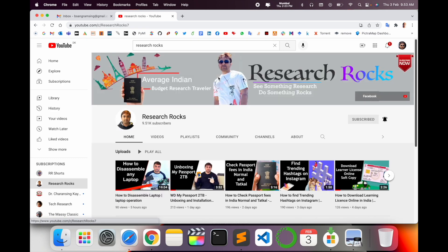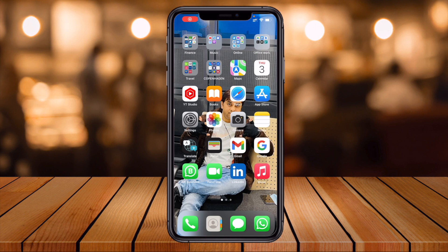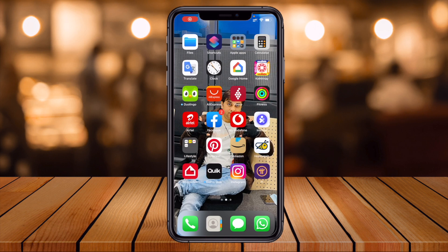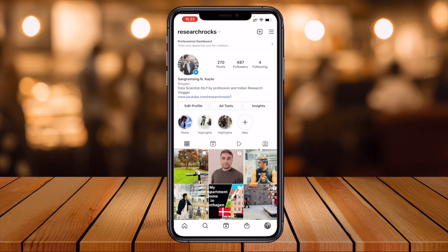Please subscribe to our YouTube channel Research Rocks. Now let's start the demonstration. I open here my Instagram account. If you are not following me on Instagram, please follow.